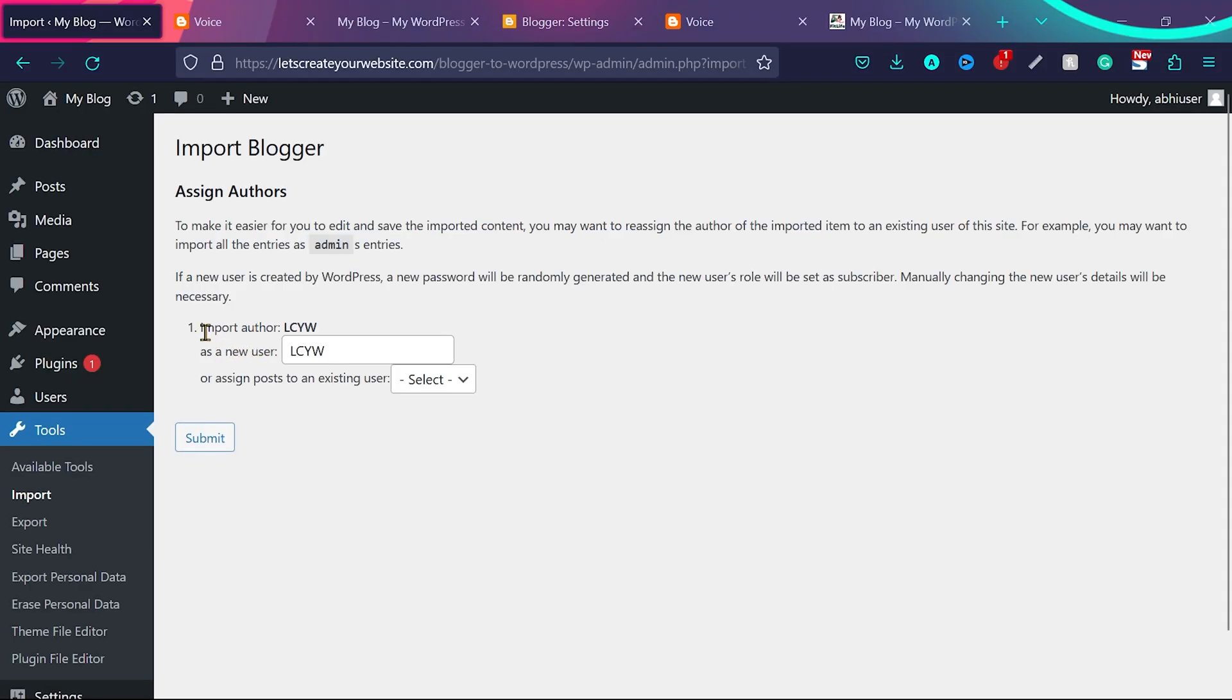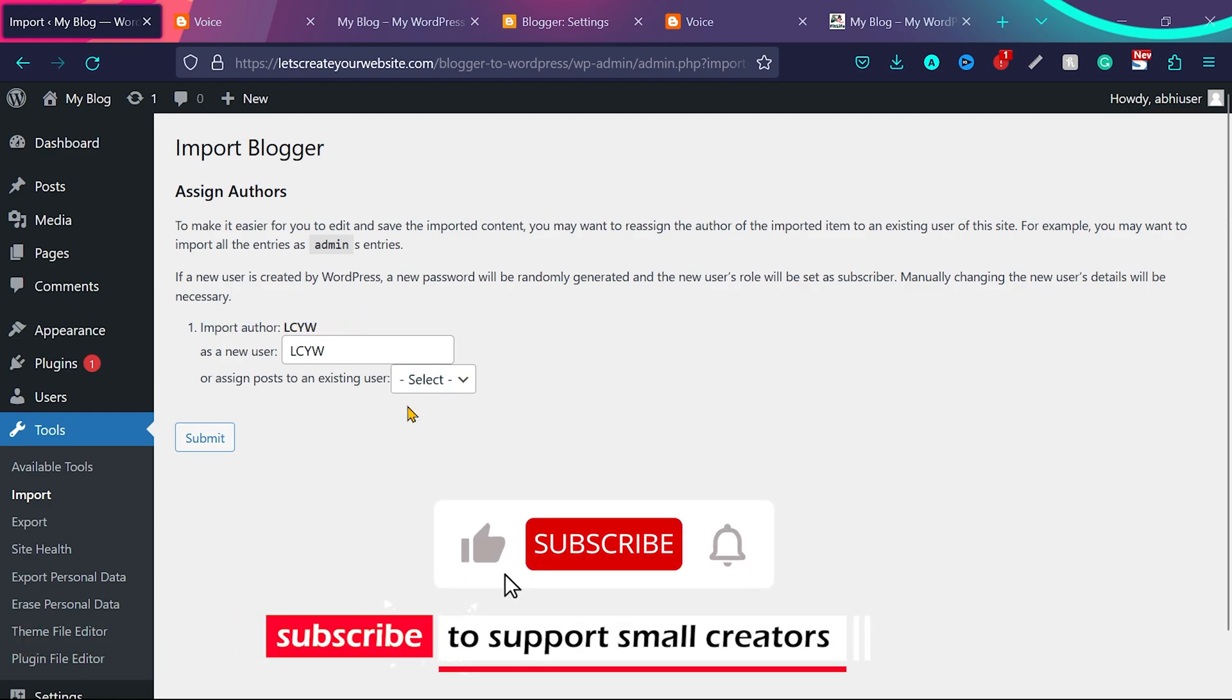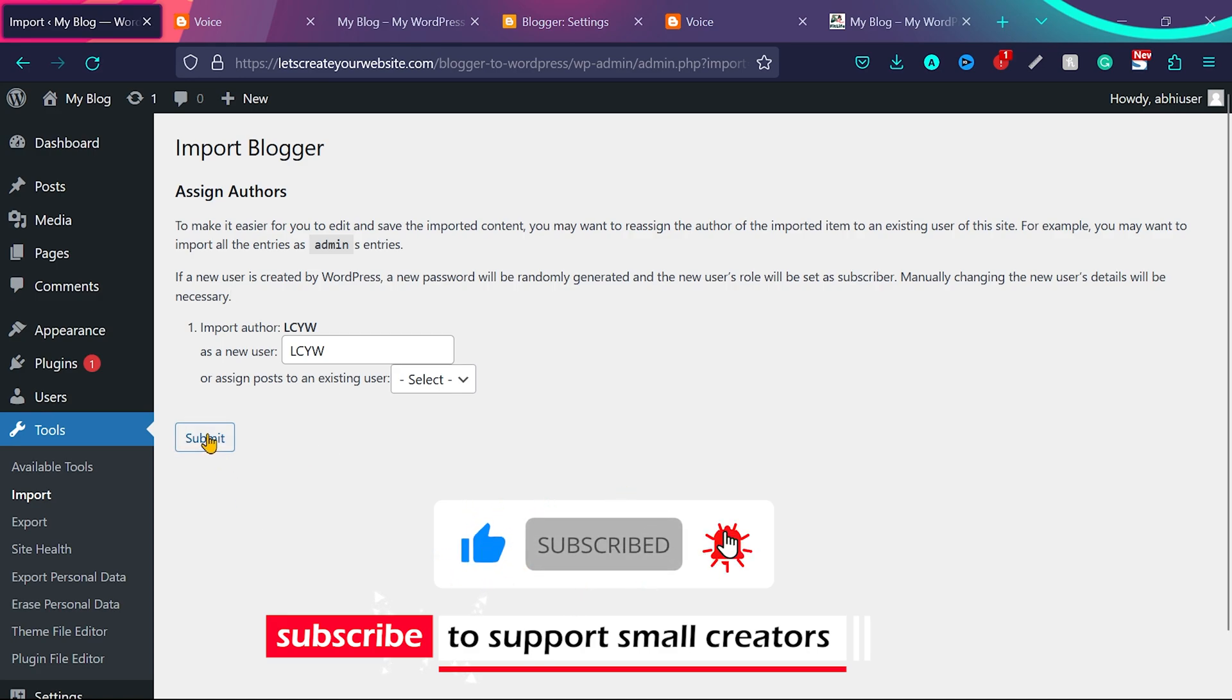Now you can see it will ask to import the author. I highly recommend you to use this option. Do not change the blog author, because it might change your SEO rankings. So now click on submit.